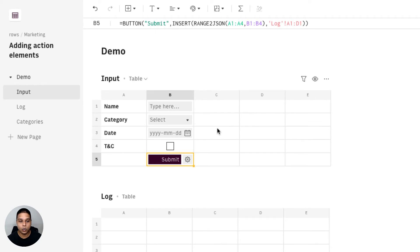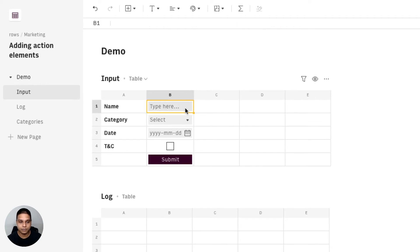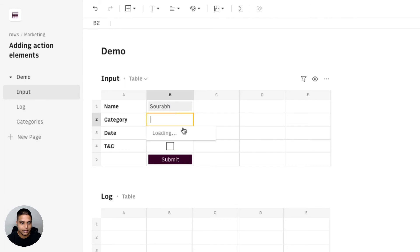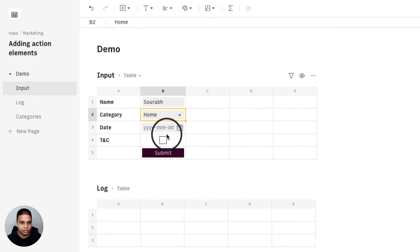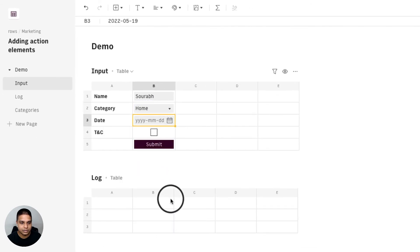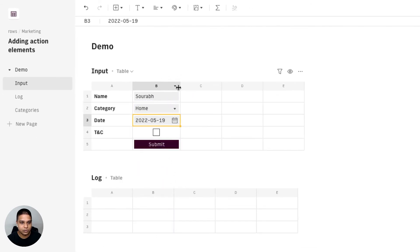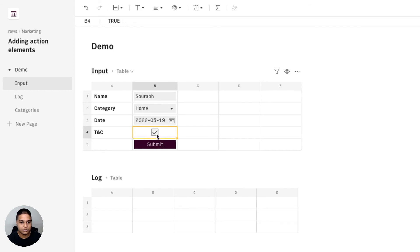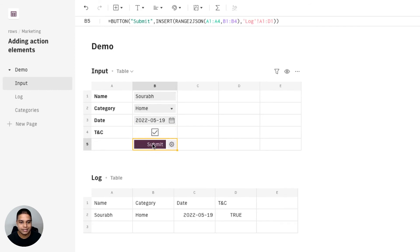Let's just give this a quick try in our editor mode. So I'm going to say Saurab, the category would just be home, for the date I'm going to select yesterday. Let's just go ahead and expand this a little bit so that we can see the date there, terms and condition. I'm going to check that and hit submit. So you will see that the data is now just logged on to another table.